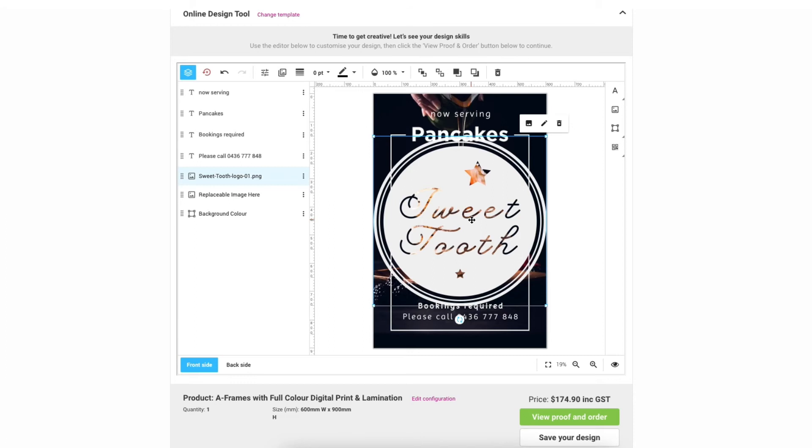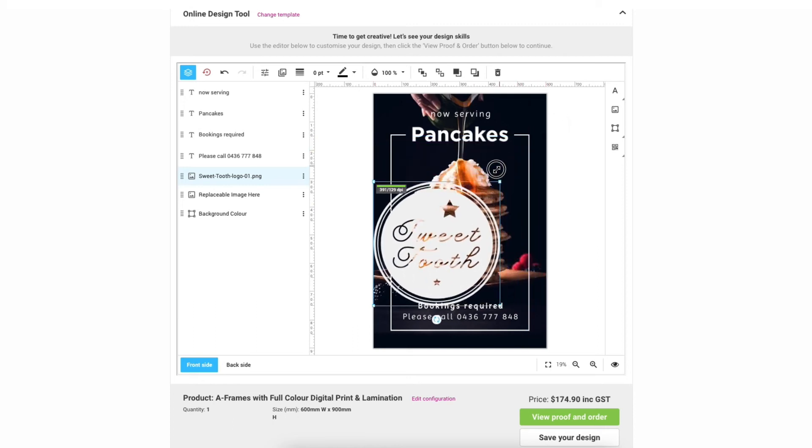As you can see this is way too big so let's go ahead and resize it. You can do this by holding down one of the corners of the transform box then just scale to your preferred size.